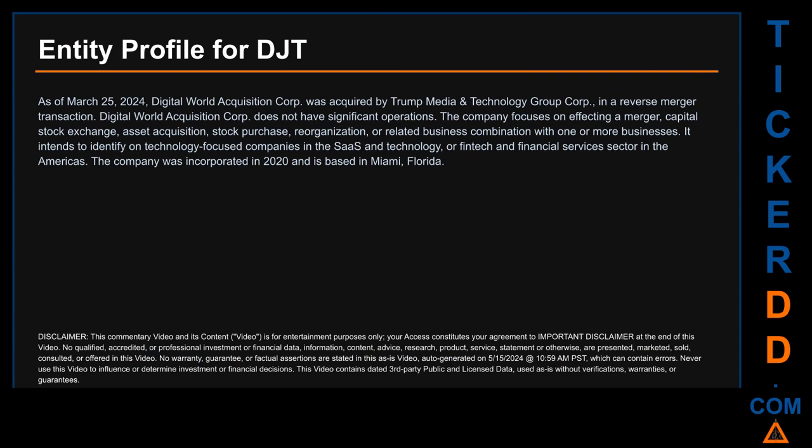Hello, my name is Carl. I searched the public web to find information about the company that is behind this ticker. Here's what I found. As of March 25, 2024, Digital World Acquisition Corp was acquired by Trump Media and Technology Group Corp in a reverse merger transaction. Digital World Acquisition Corp does not have significant operations. The company focuses on affecting a merger, capital stock exchange, asset acquisition, stock purchase, reorganization, or related business combination with one or more businesses. It intends to identify technology-focused companies in the SaaS and technology or fintech and financial services sector in the Americas. The company was incorporated in 2020 and is based in Miami, Florida.